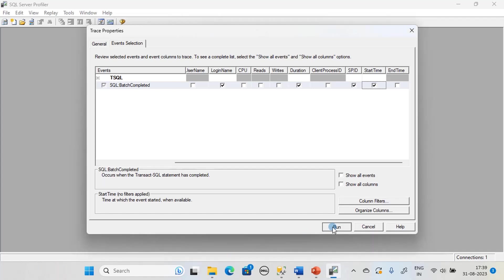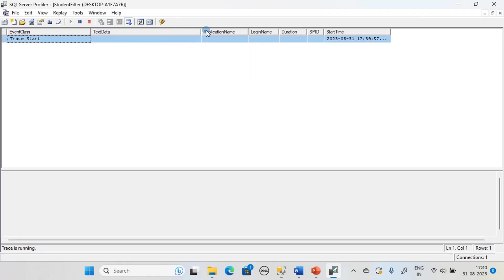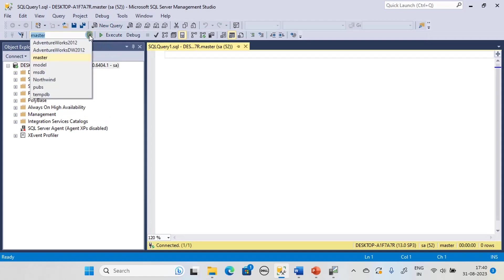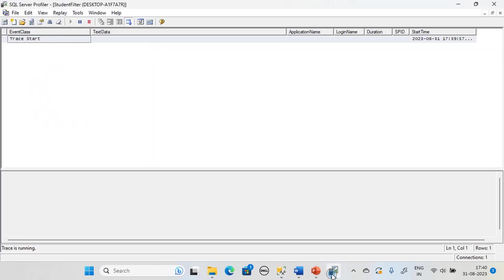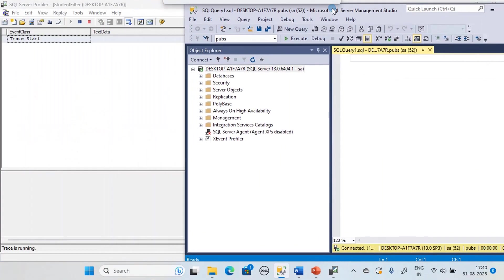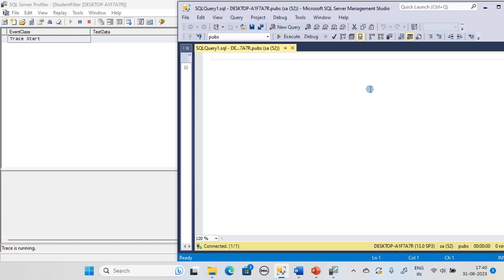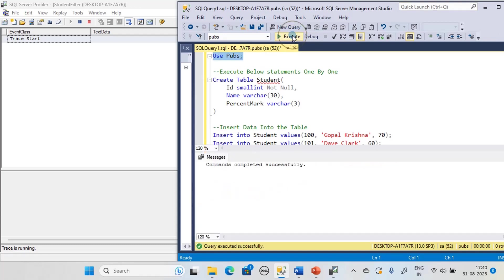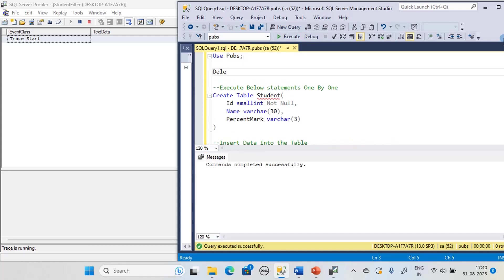We will run the trace. Here is our SQL Server Management Studio — let's move to the pubs database and check the trace. There is nothing in the trace at this moment. We execute 'USE pubs', but it doesn't show in the trace because we have a filter on text data. We are monitoring only statements that contain the word 'student'.